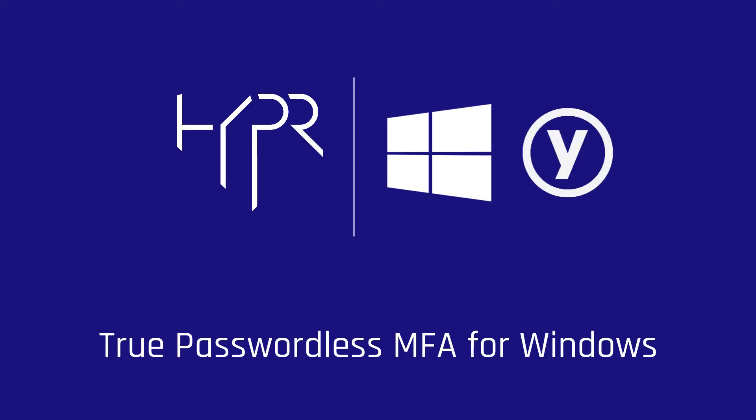Once registered, we will show you the simplicity of the end-user experience of logging into a Windows workstation with a security key and PIN for true passwordless multi-factor authentication.